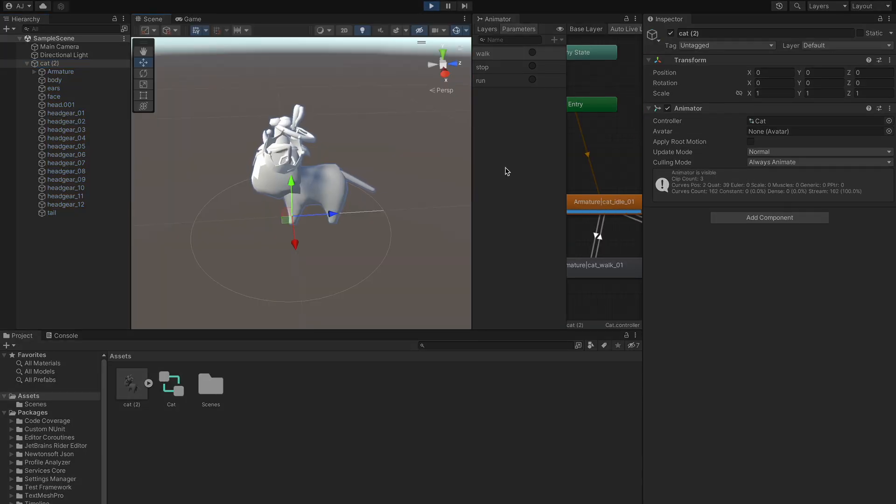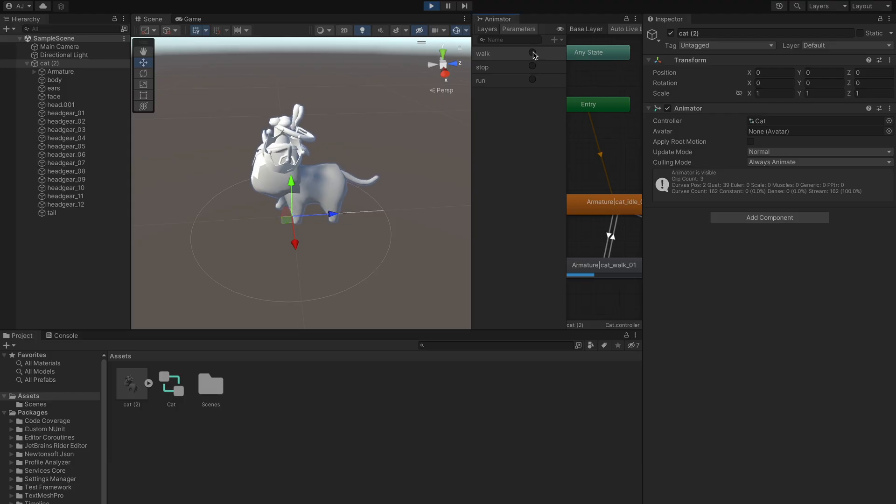By default, it starts out in the idle state and we can click here to trigger the walk animation.